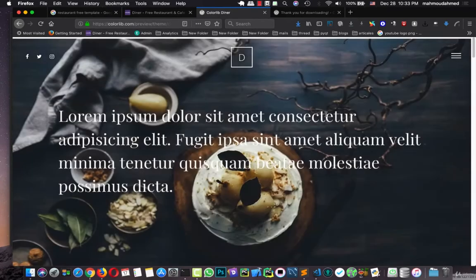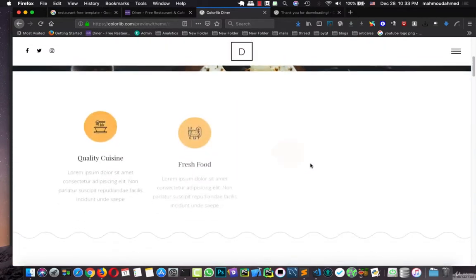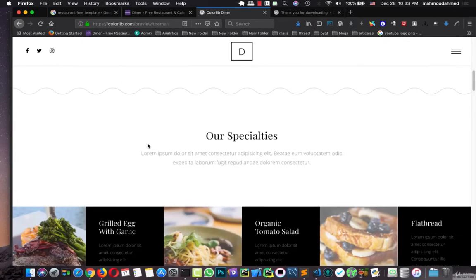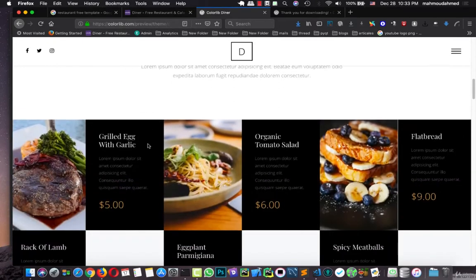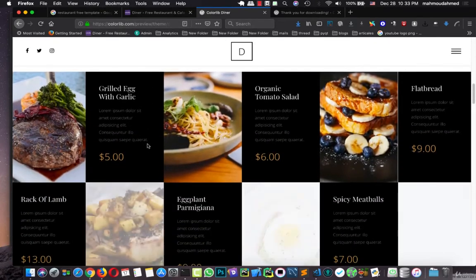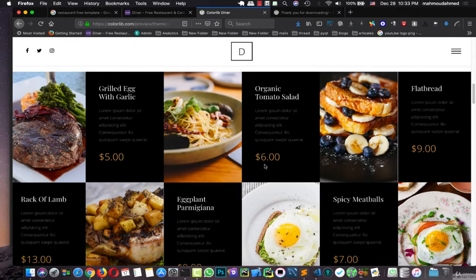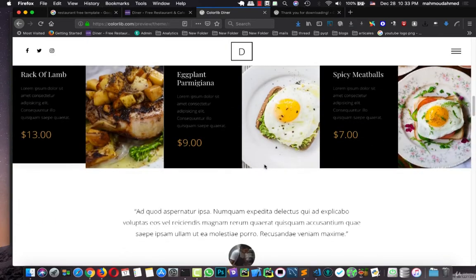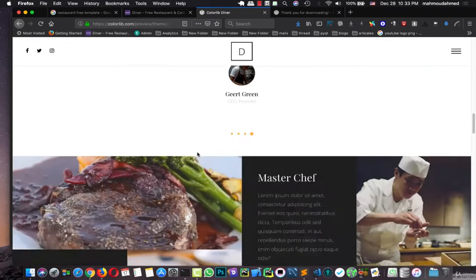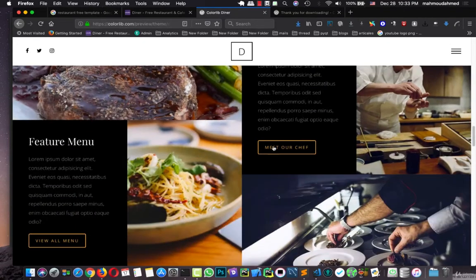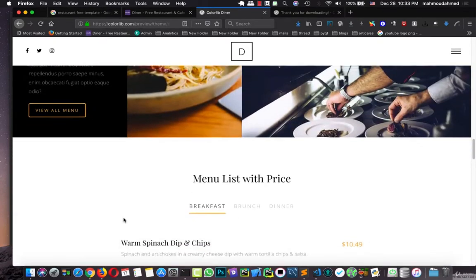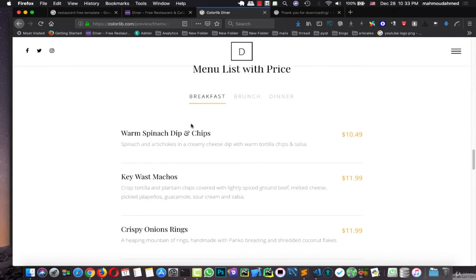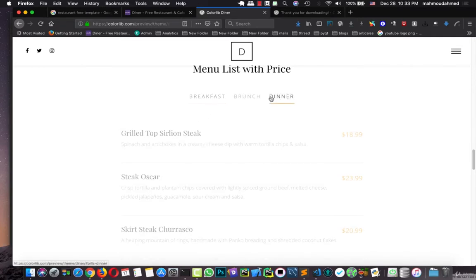Here we can move down. We can see some words about the restaurant, we can see some of our meals, the detail of the meal, the name of the meal, the price and so on. We can meet our chef, view menu. This is some kind of menus for breakfast, brunch or dinner.